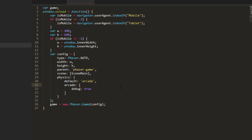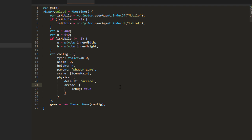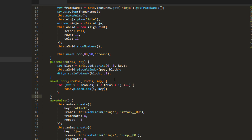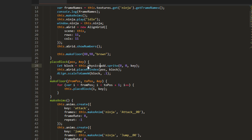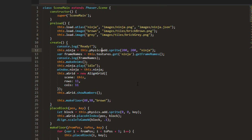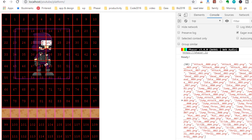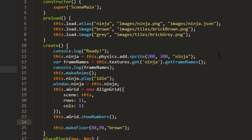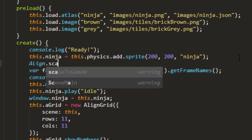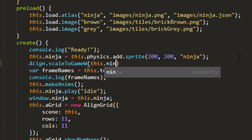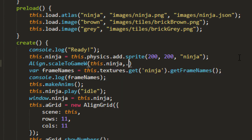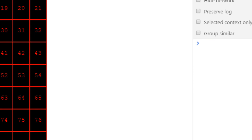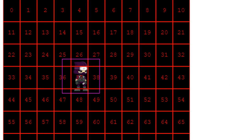So a couple of things to do here. In the place block, we call this physics add sprite. And we've got to do the same for the ninja up here. This physics add sprite. And you won't see too much difference here except the boxes around the ninja and the tiles. Let's go ahead and make the ninja smaller. Align scale to game width, this ninja, and 20% I think. Maybe we need to make him 10% about the size of the squares. Now that looks about right.